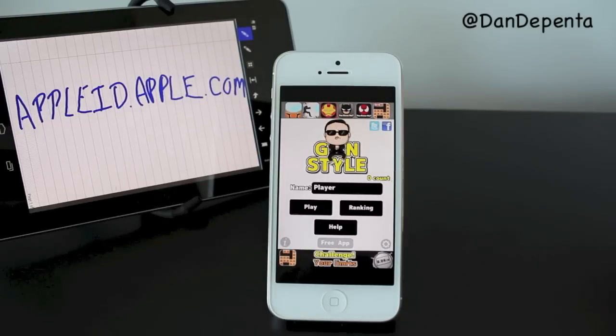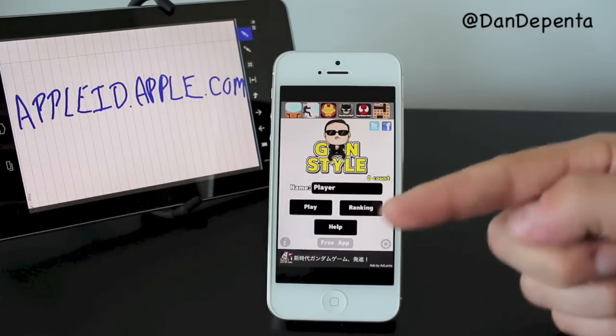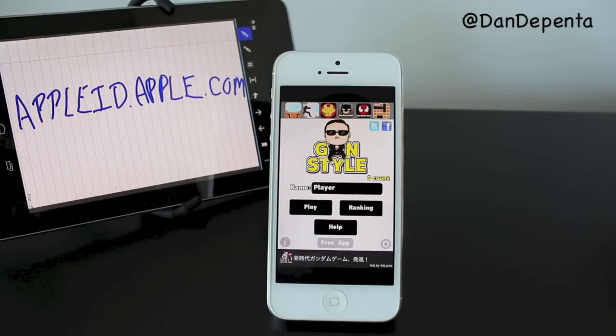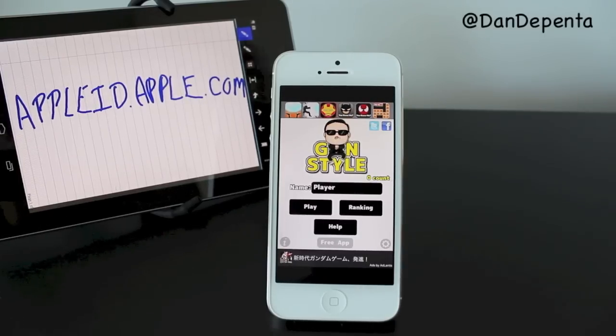Anyway guys, hopefully you enjoyed this video. If you did, hit the like button down below and subscribe up top for more how-to videos on the iPhone 5. I will see you in the next one.